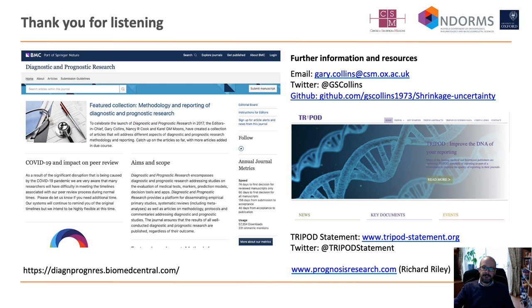Thank you very much for listening. Our GitHub repository for all the code is available there. Any questions, my co-author Richard Riley will take them now. Thank you.